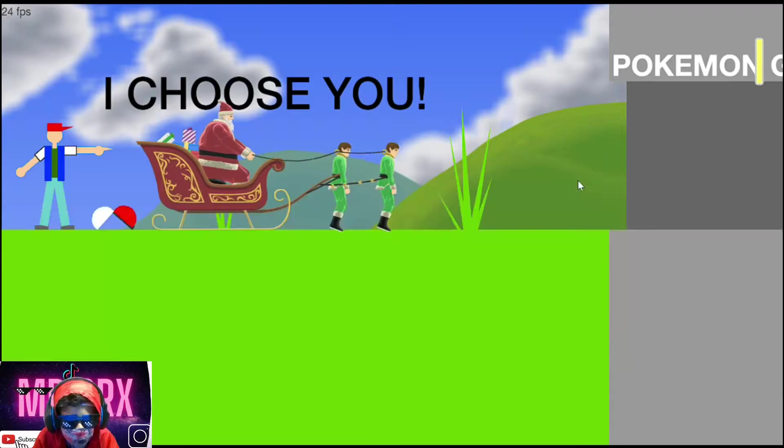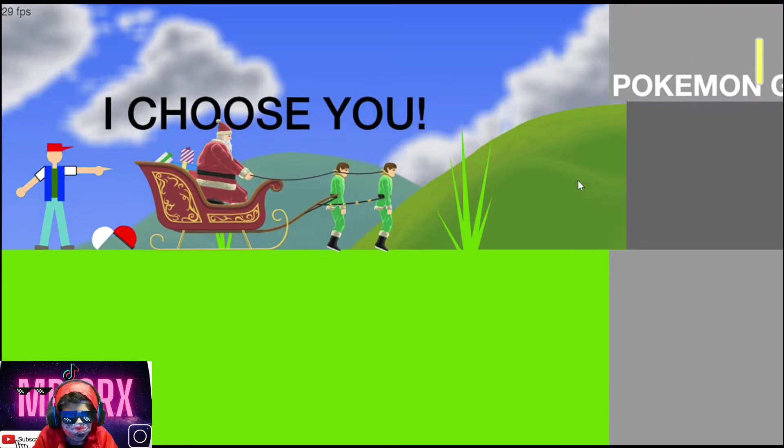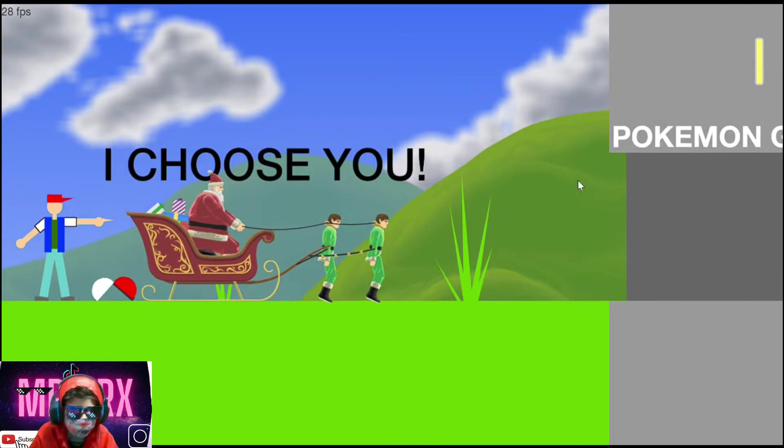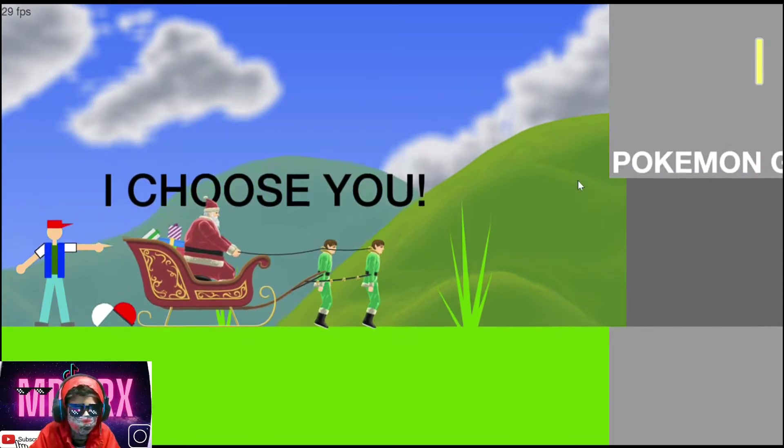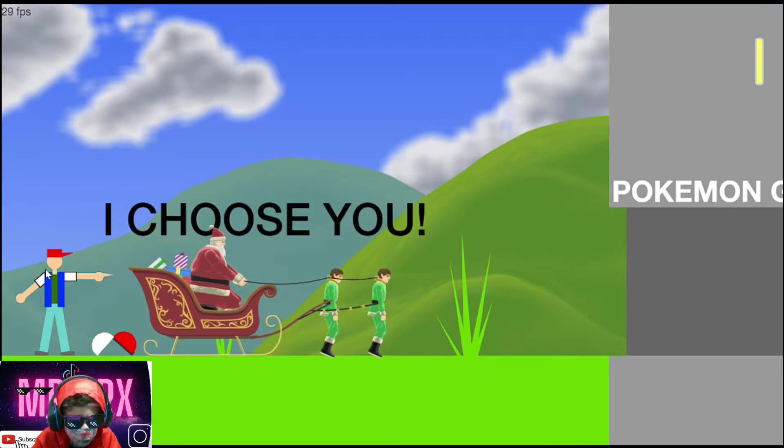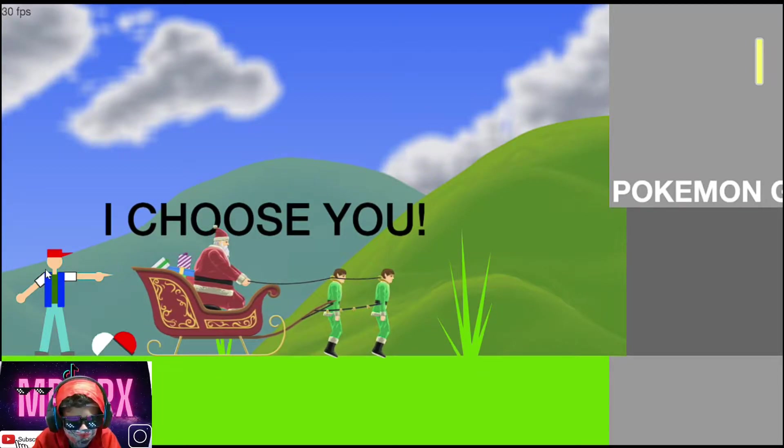Let's go guys. I choose you. Thanks for choosing me, Ash. Well, it's the guy from Pokemon.